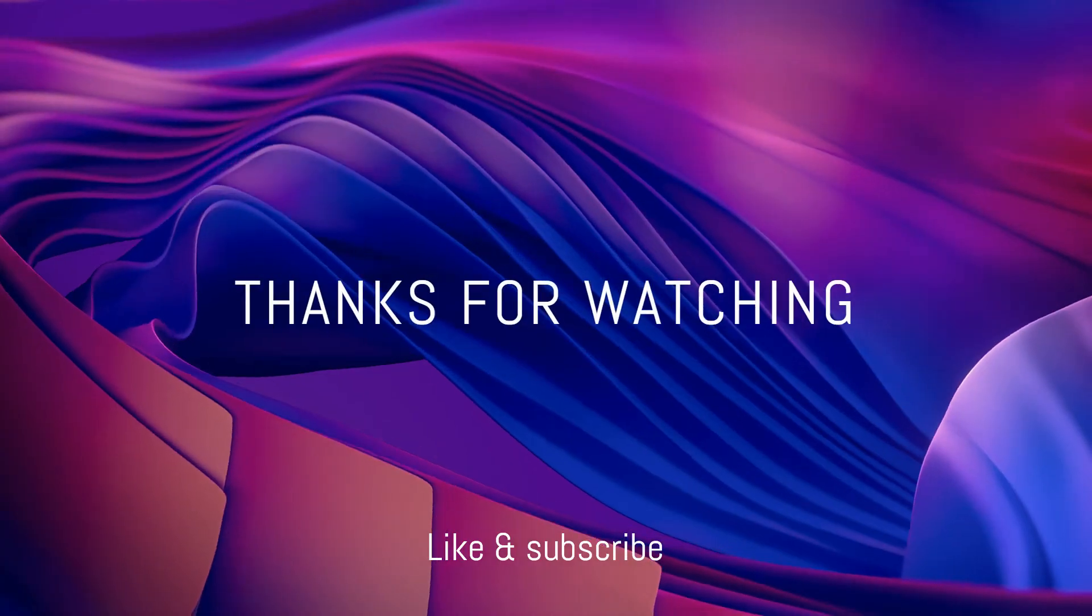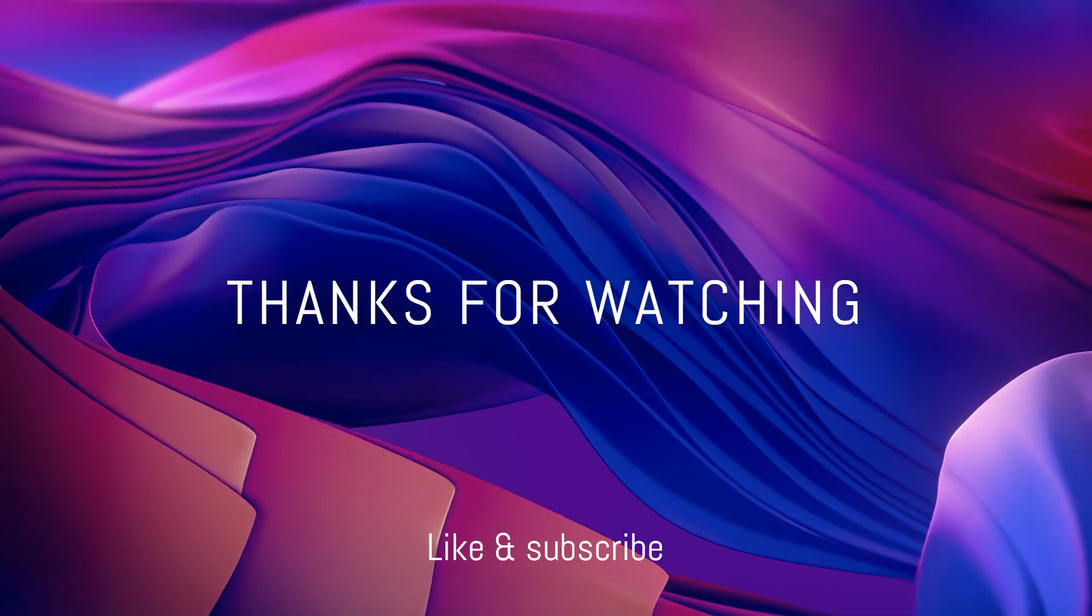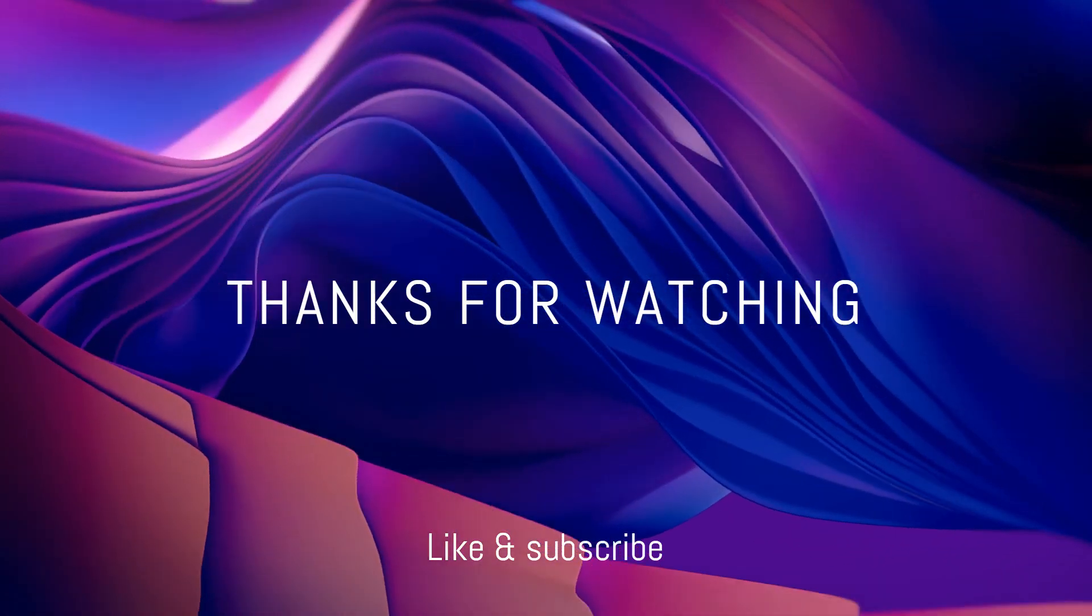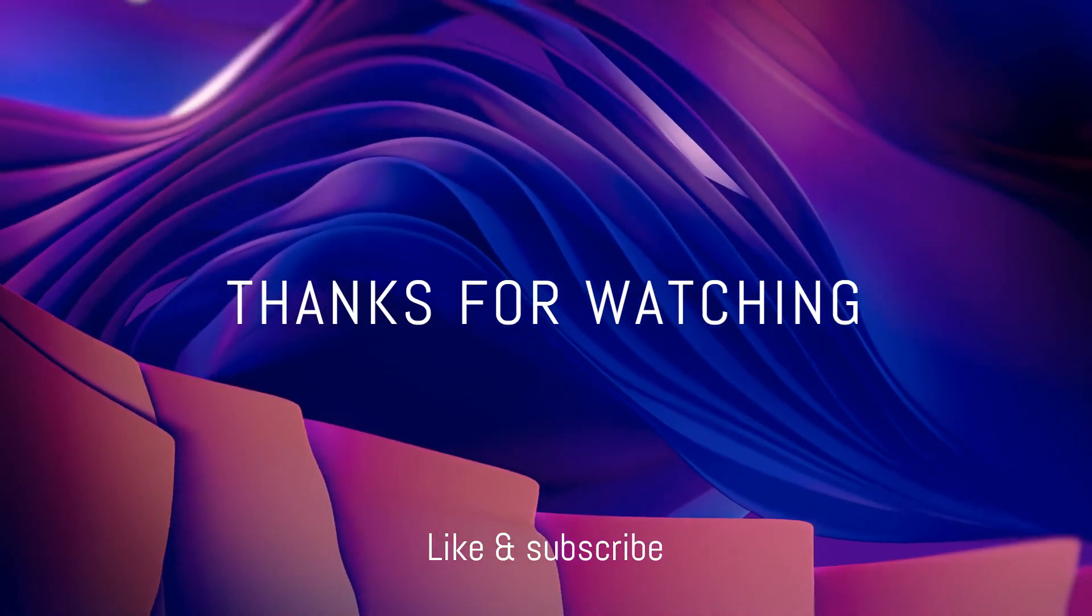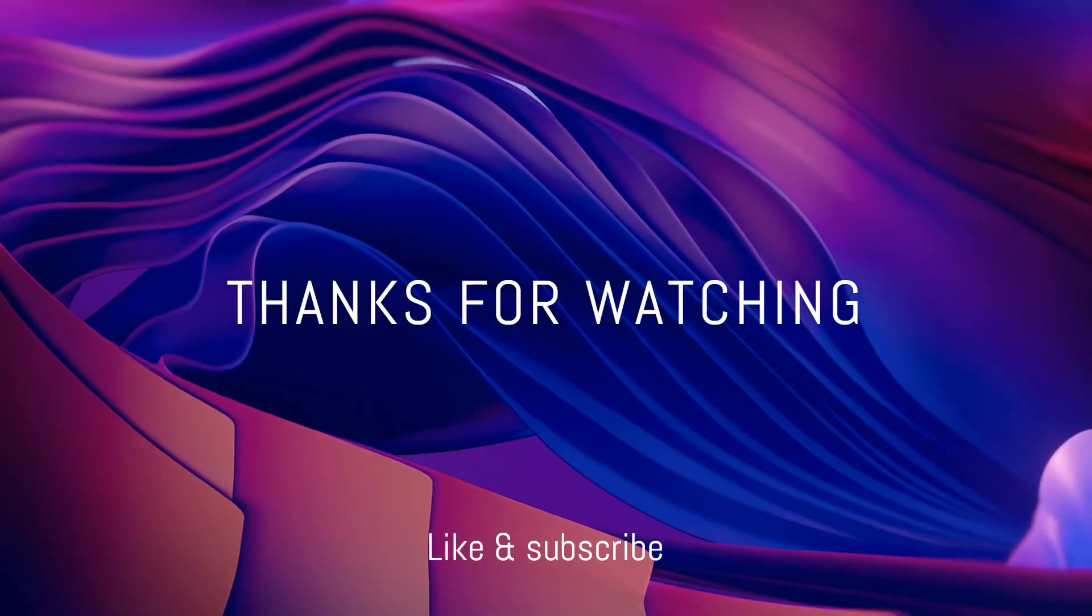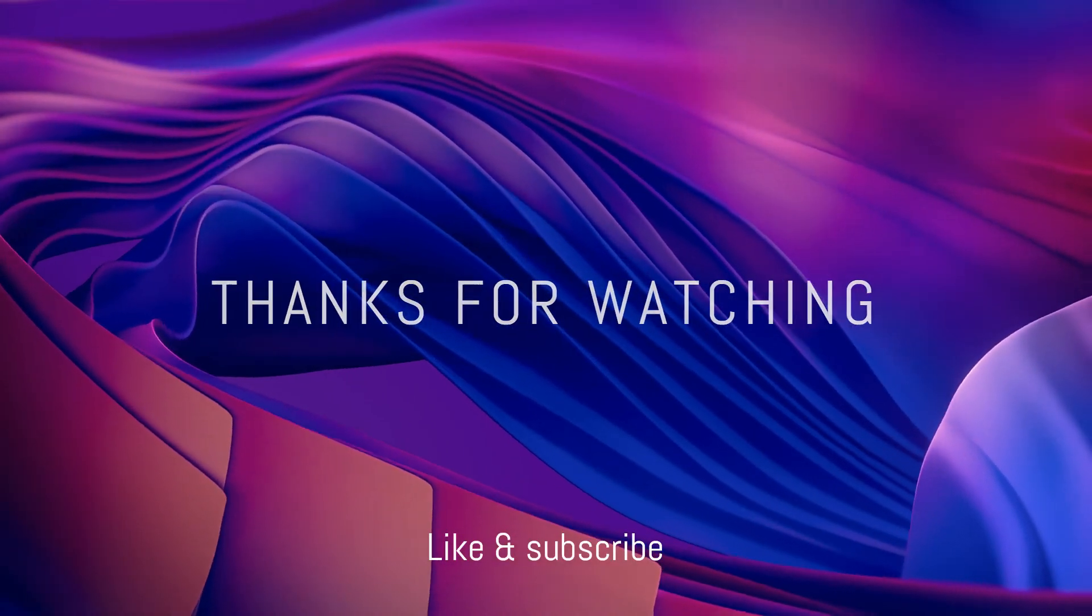If you found this video helpful, please give us a thumbs up, subscribe to our channel, and hit the bell icon to stay updated with our latest content. Thanks for watching, and we'll see you in the next video.